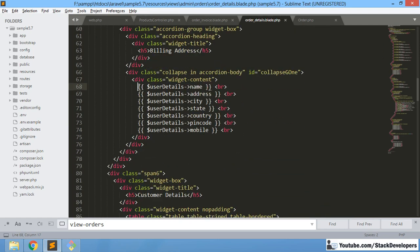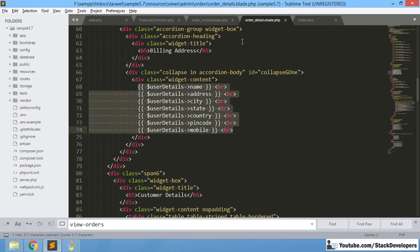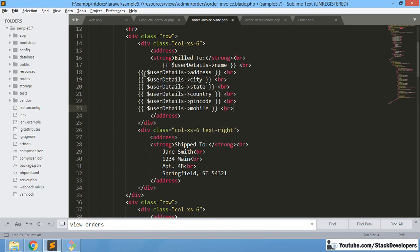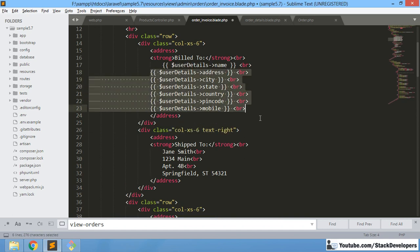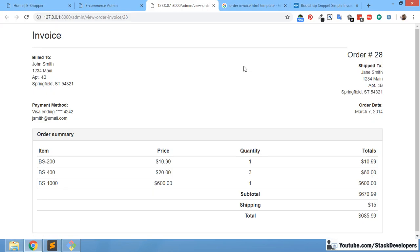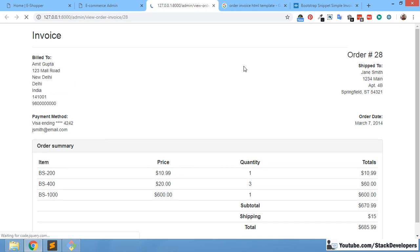We can simply copy the billing address from the order detail blade file. We just need to check that only a BR tag is here — nothing else — and we can simply copy and paste it since here also only a BR tag is used. Be careful when copying because there might be CSS that we need to replace, otherwise our template will not look good. You can see our billing data has come — all the billing address information is here.